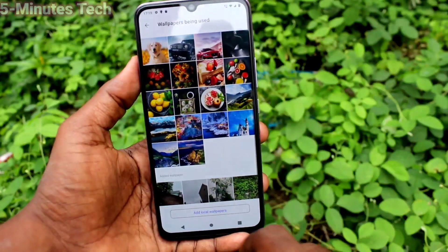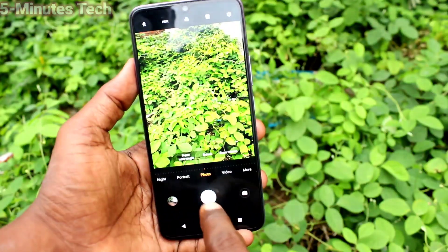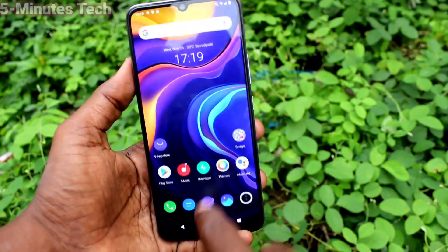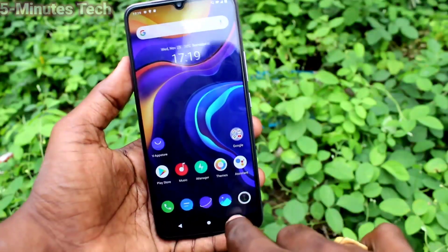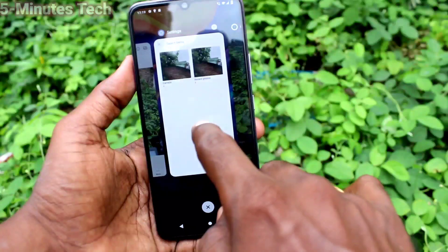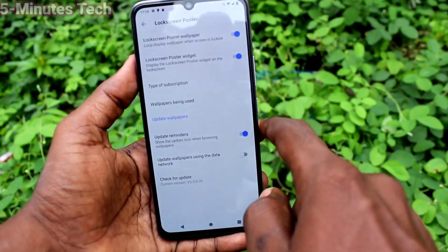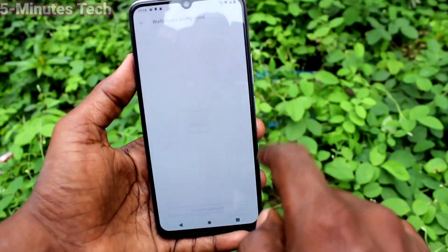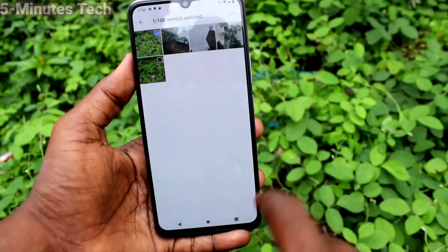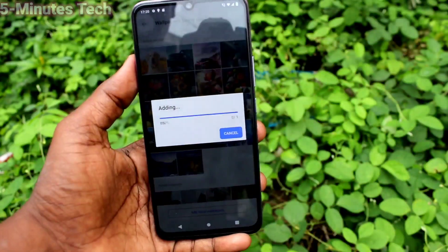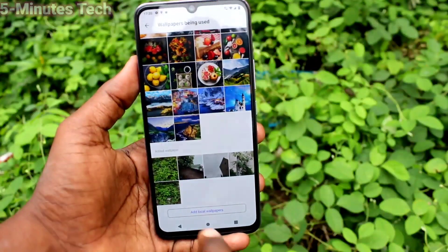Now go to home screen. I take one photo now and I want to add this photo also. Click on wallpapers being used, click on add local wallpapers and you can select photos. In this way you can add many photos to the wallpapers being circulated.